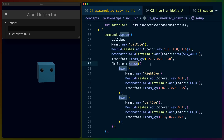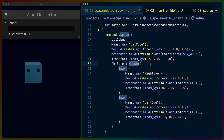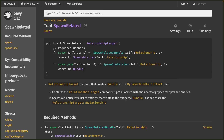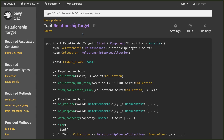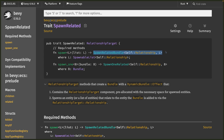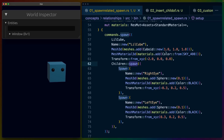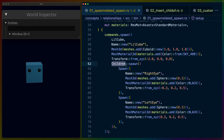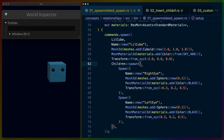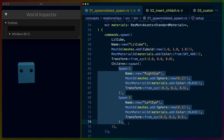Now that we know how the spawning logic works, let's look more closely at the spawn function on children. That's the spawn function from SpawnRelated. Children, being the relationship target, implements the SpawnRelated trait, which allows us to call that spawn function. Scrolling down in the SpawnRelated trait, you can see it's implemented for T where T implements RelationshipTarget — and as we just discussed, children is the relationship target in this relationship.